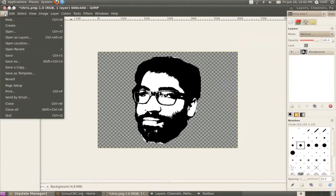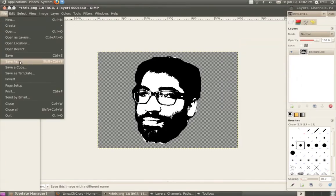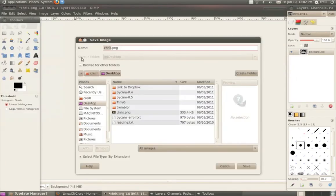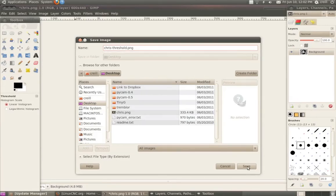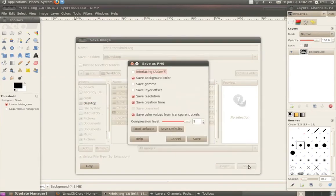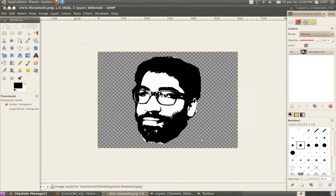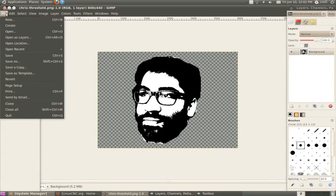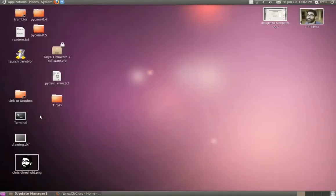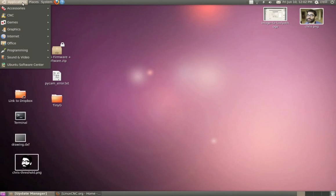And I'm just going to save out this file. So do save as. Let's save this as a PNG to my desktop. And I'm just going to use the default options. So I'm all done in GIMP. So I'll quit. And now I'll start Inkscape.